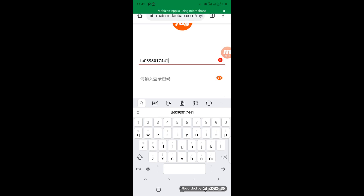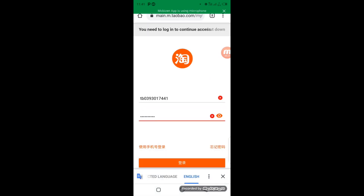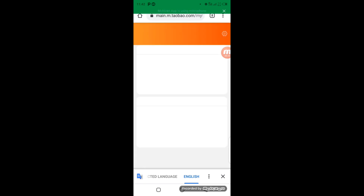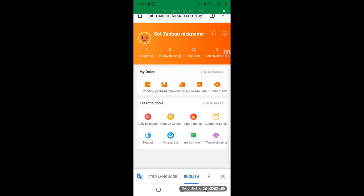I'll click to confirm my Taobao member name, followed by my Taobao password. I'm going to enter my password now. After entering my password, I come here and click on the big orange button to sign in. I have fully signed in to my Taobao page.